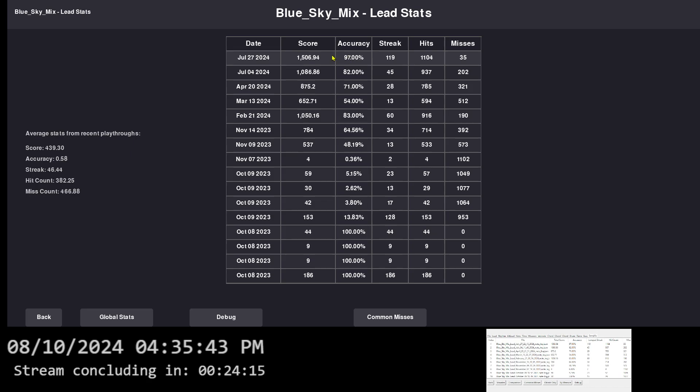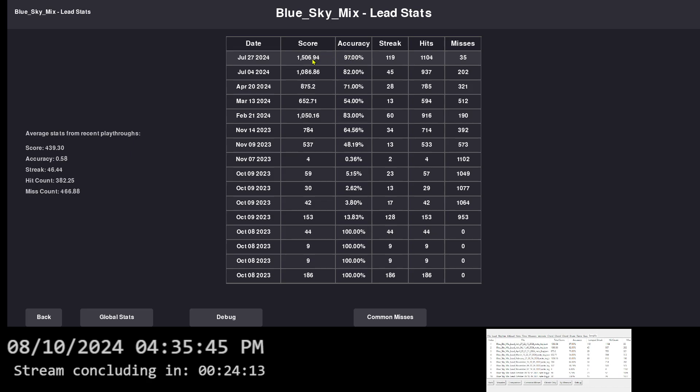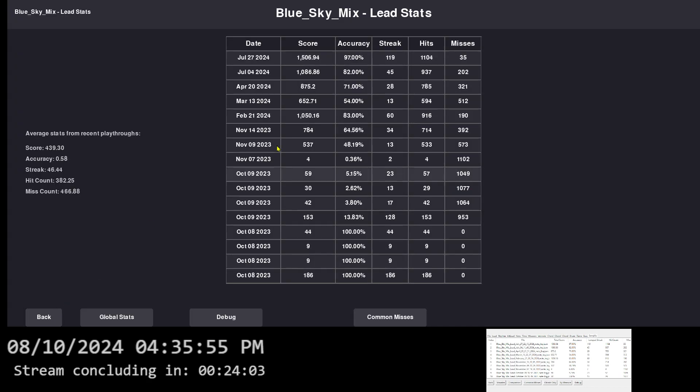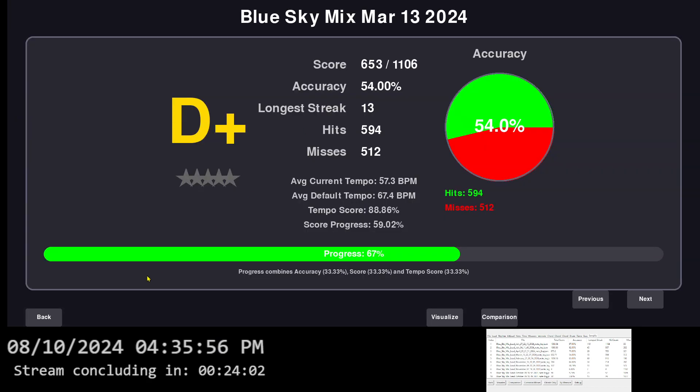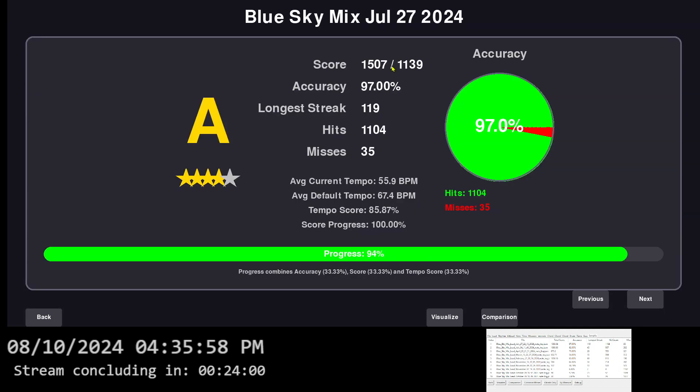But anyway, the biggest change I did was on the individual stats right here. After you play a song, it loads the stats of what you just played, or you could just use the stats and click whichever one by date. So the difference is it shows the score, accuracy, longest streak, which is an amount of notes hit in a row, a number of hits and a number of misses.